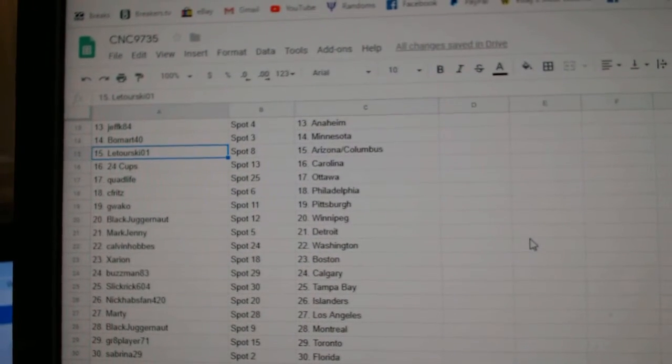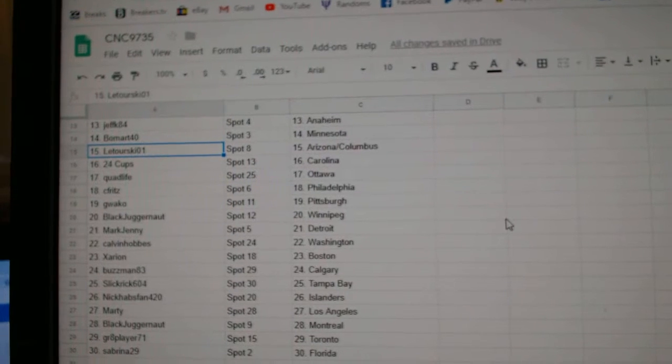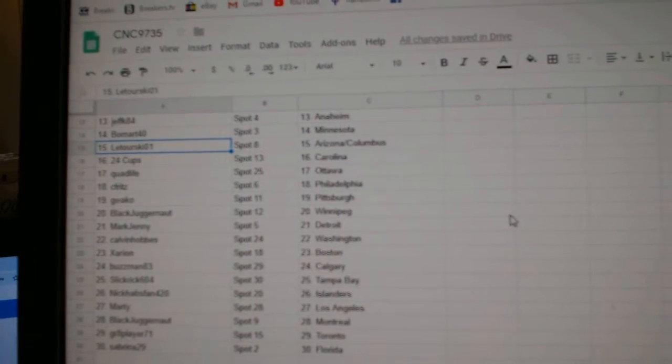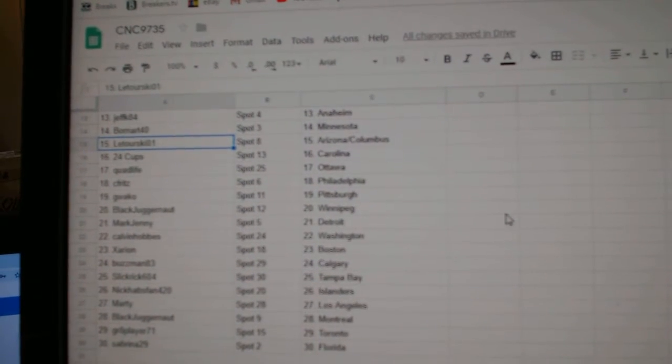24 Cups Carolina, Quad Life Ottawa, Seafritz Philly, Guaco Pittsburgh, Black Juggernaut Winnipeg, Mark Jenny, Detroit.